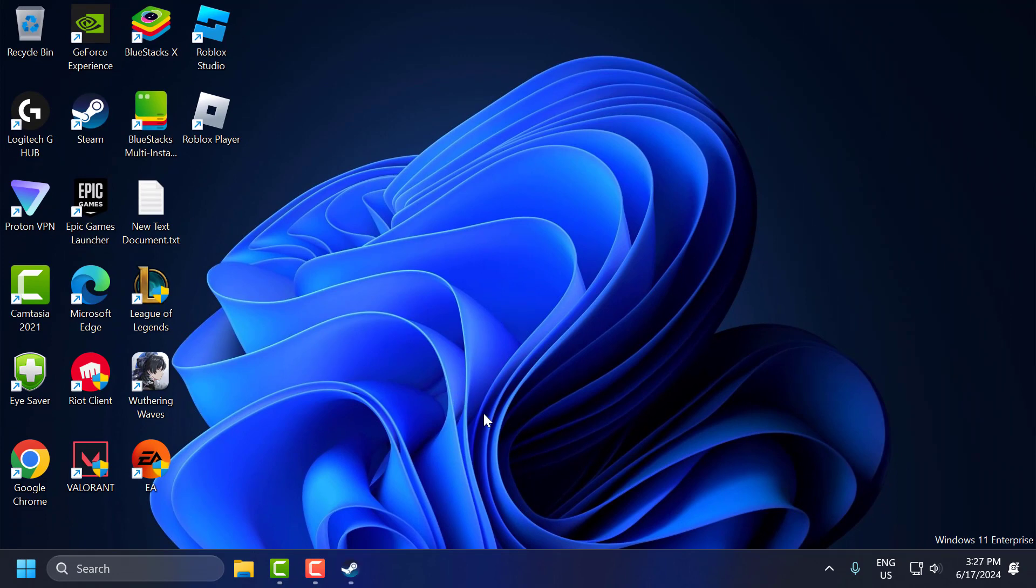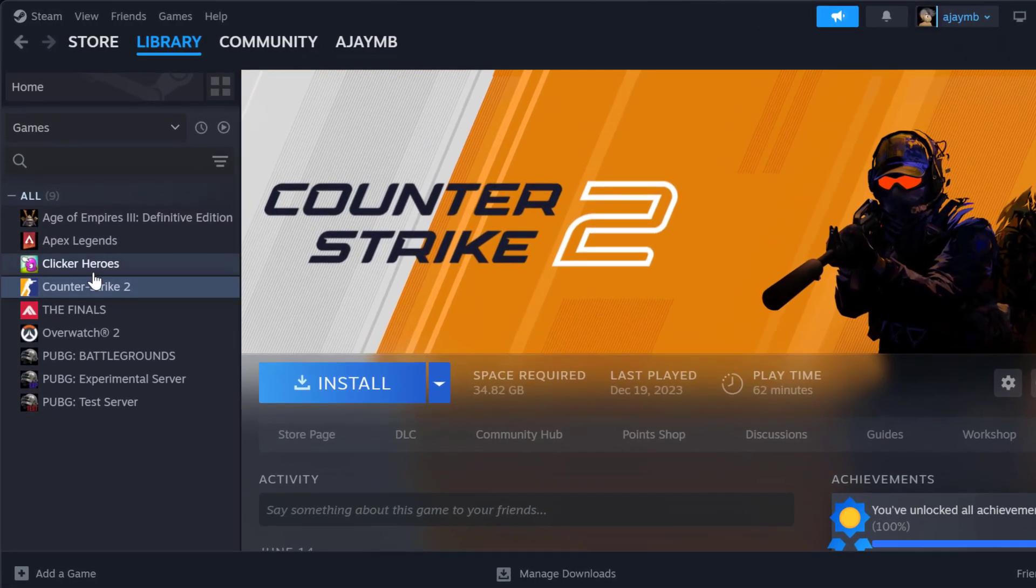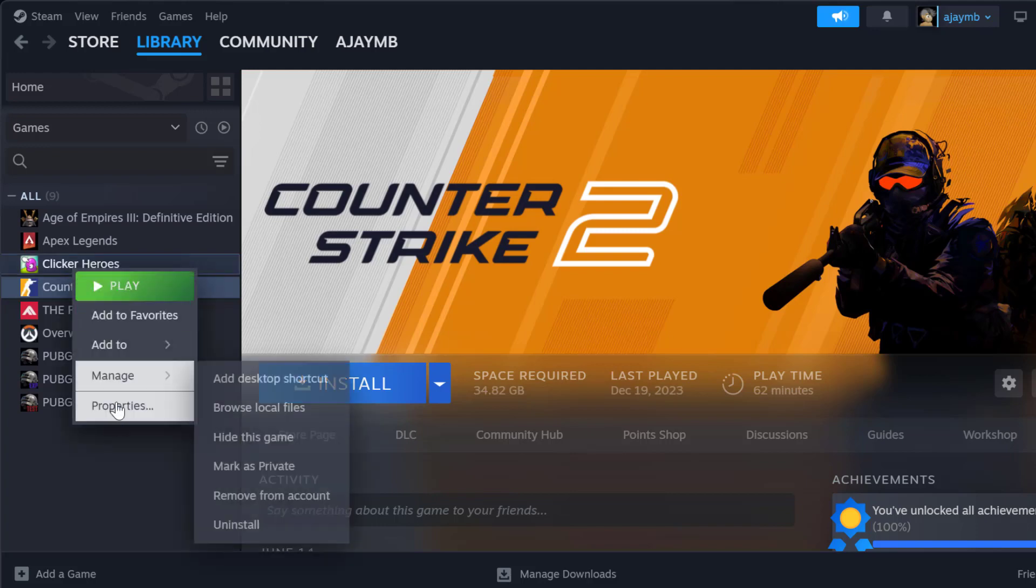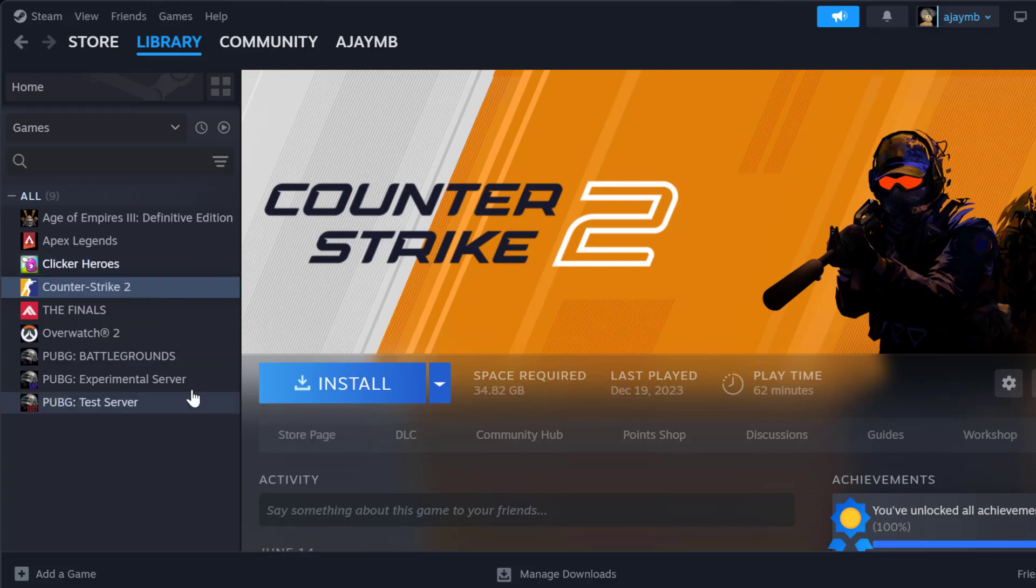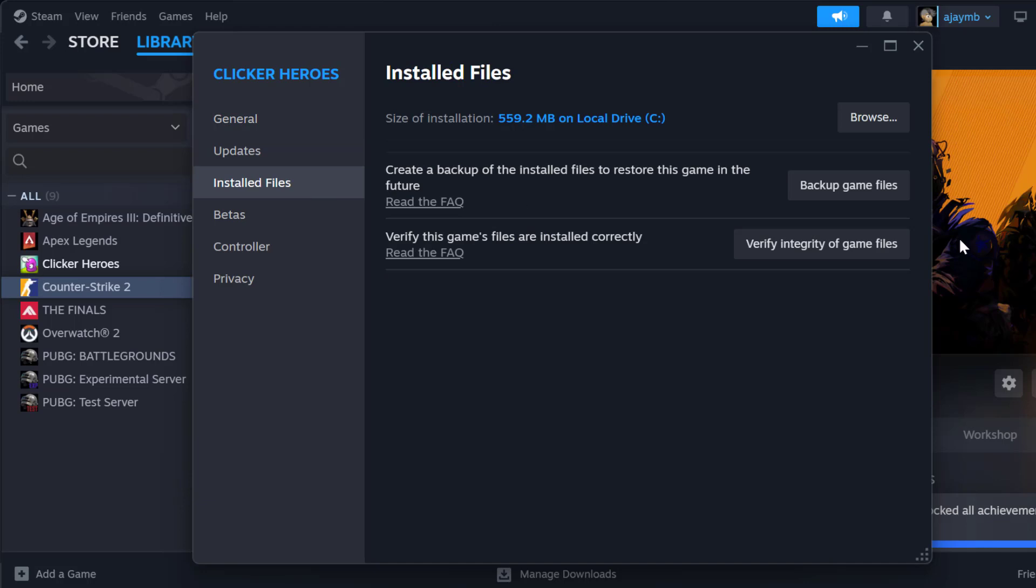The third step is to verify integrity of game files. Corrupted game files can cause this error. To do this, open Steam, right-click on CS2, and select Properties. Select Installed Files and verify integrity of game files.